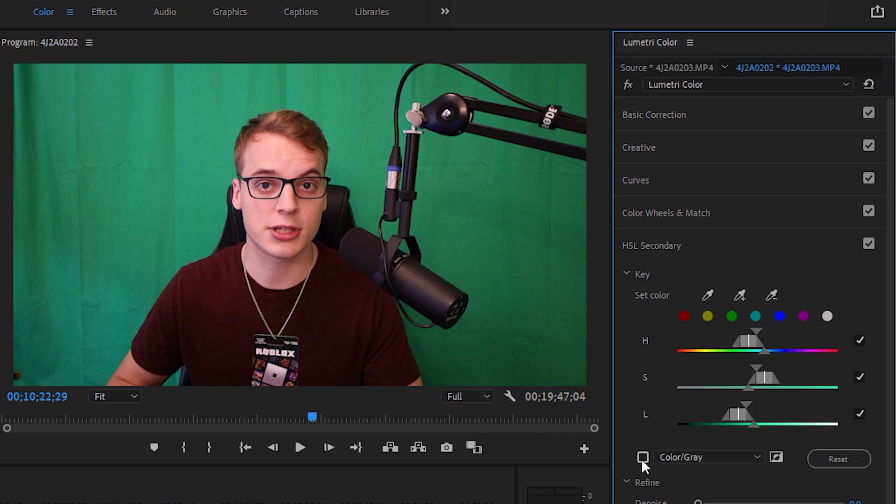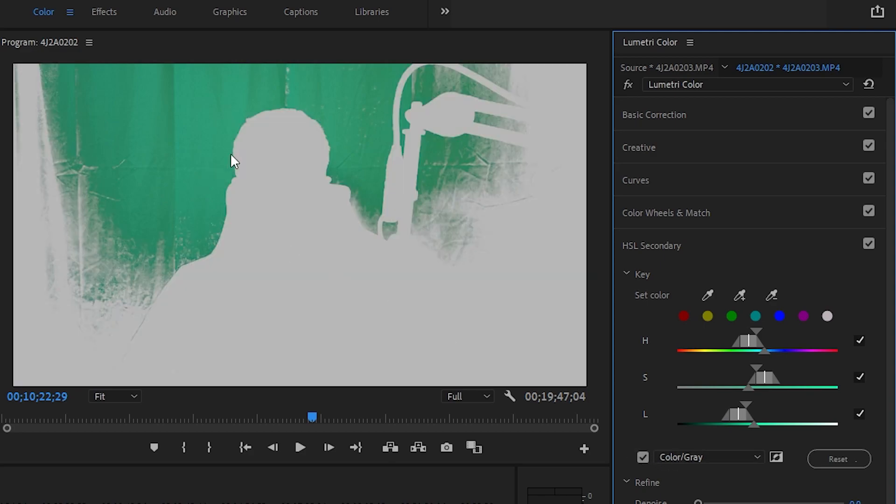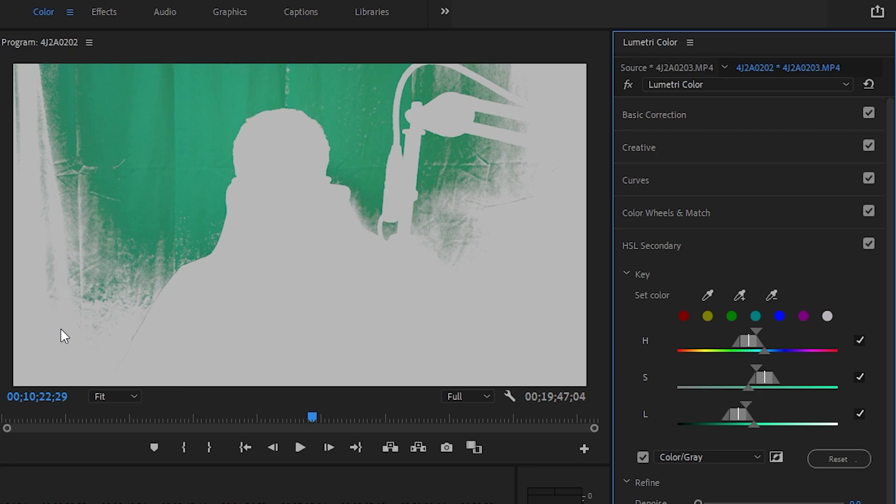Now we just selected something, but we don't really know what we selected. To be able to see what you've collected, you're going to go down here to Color Gray and enable it. Once it's enabled, you're going to see everything that you've selected by the color. You can see all this green here we just selected.